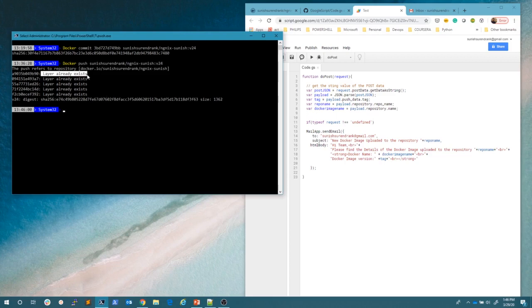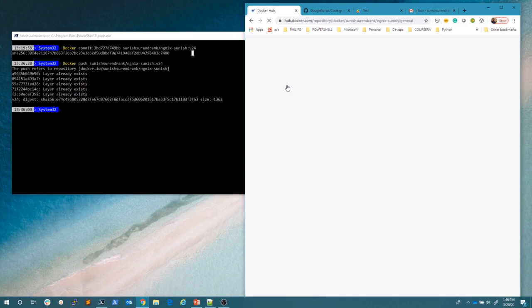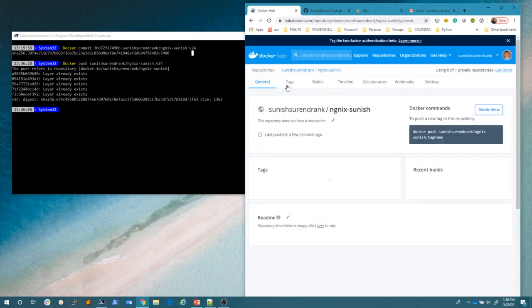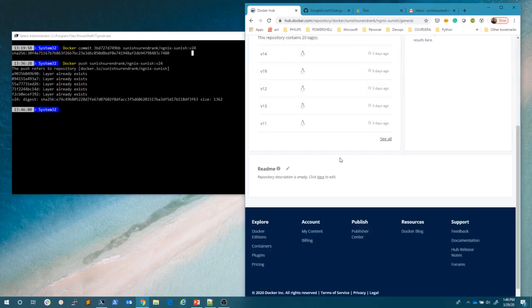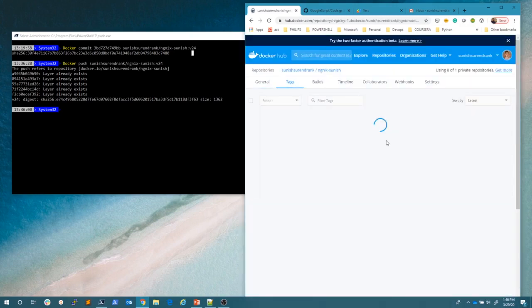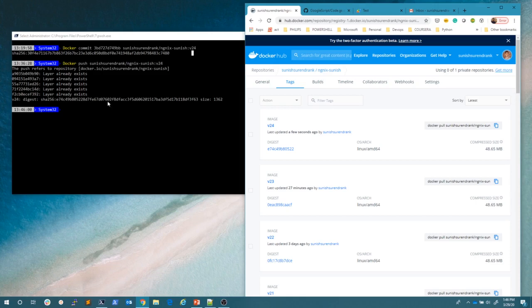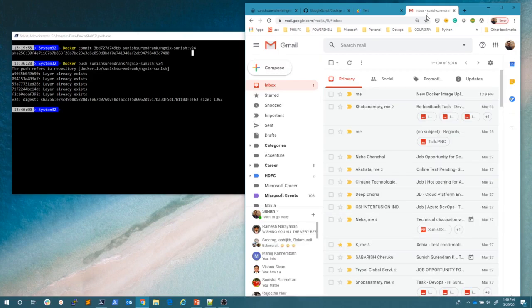Actually I did the same build image again pushed into the repository. That's why it's saying that the layers already exist. If I go and check here and I refresh, you can see that V24 also came because it pushed from my local machine into the Docker hub and the user will get a message. So I am the user.